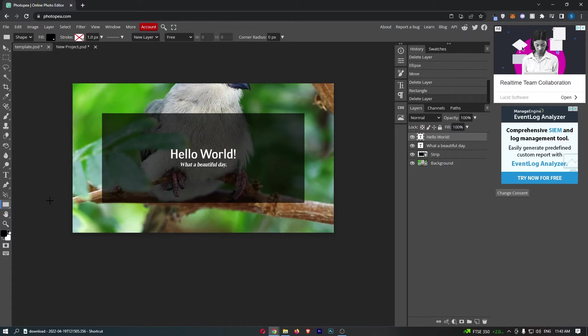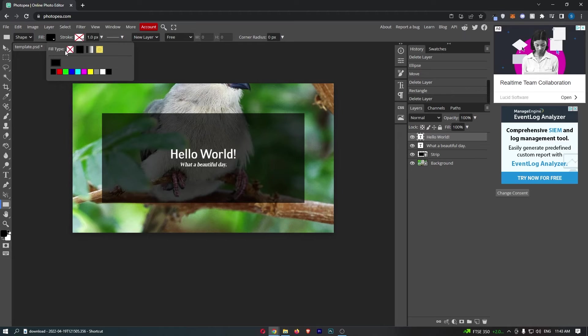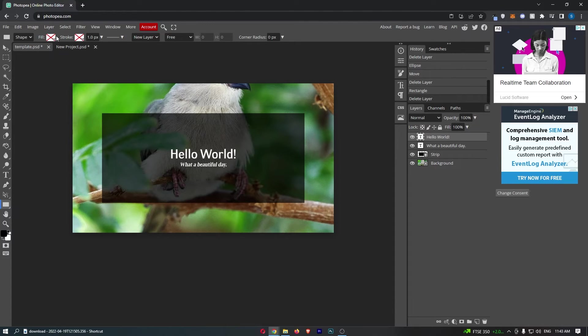What we can actually do to make this a border instead is come up to this section at the top where it says fill, and you want to turn the fill type to this one with an X through it. This means that it is not going to fill in the middle.